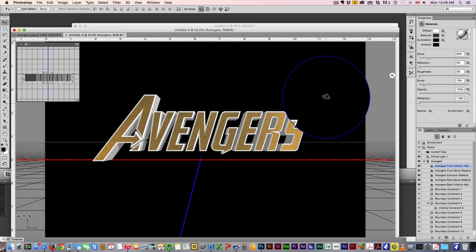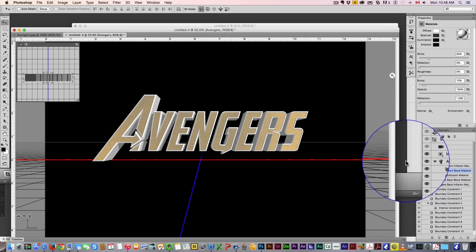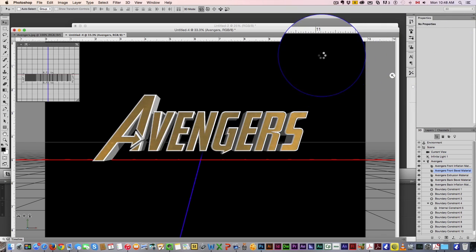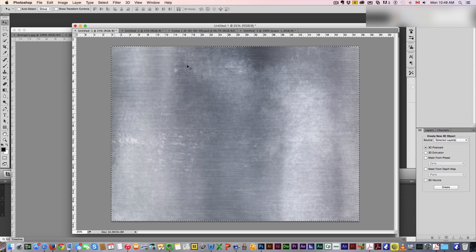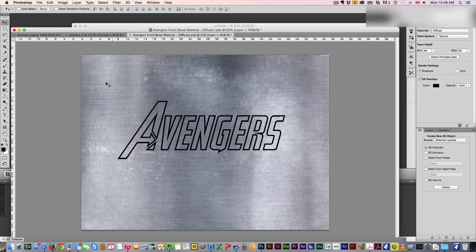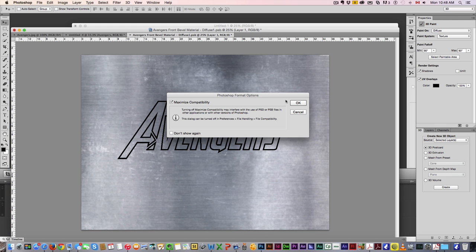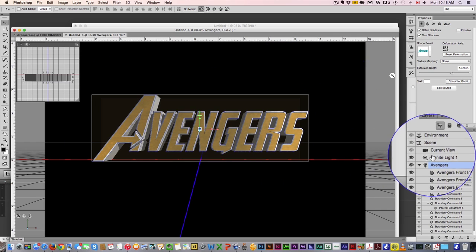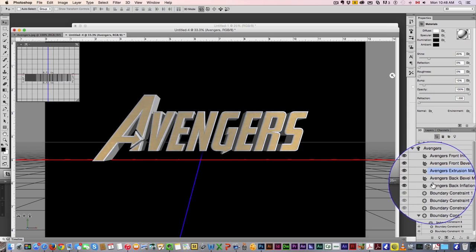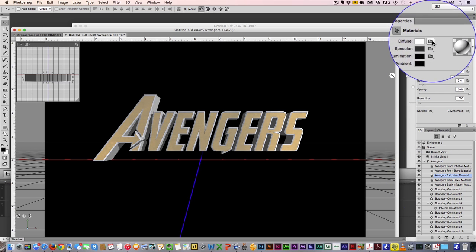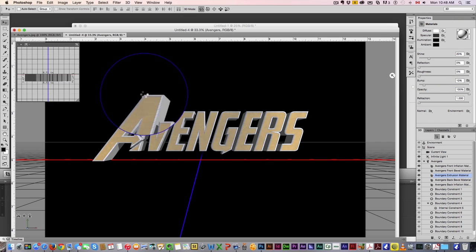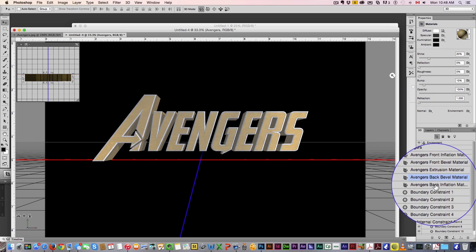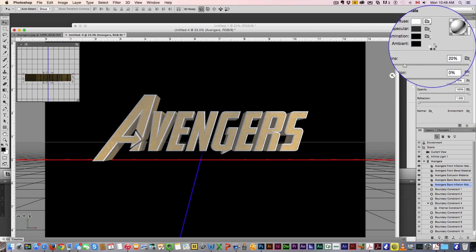Now we're going to go to the Bevel — this is the outline. We're gonna do the same thing: a new texture. It opens up that file and this is just the plain metal texture, more of a silver. Save and close. Already looking pretty cool. We've got the front, and I just want to go through the other sides — the back doesn't really matter too much, but we may as well do it. We're just going to pick that first texture for the back. And we've got all our textures.